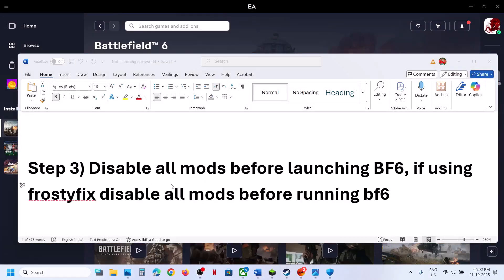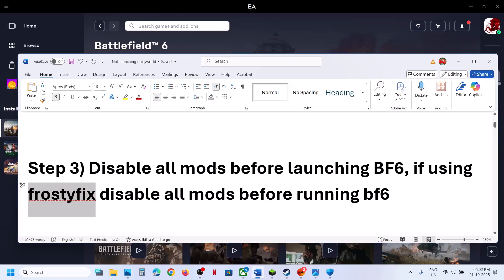The next step is to disable all kinds of mods before you launch Battlefield 6. If you have a proxy fix or any mods, disable all of them and then relaunch the game.